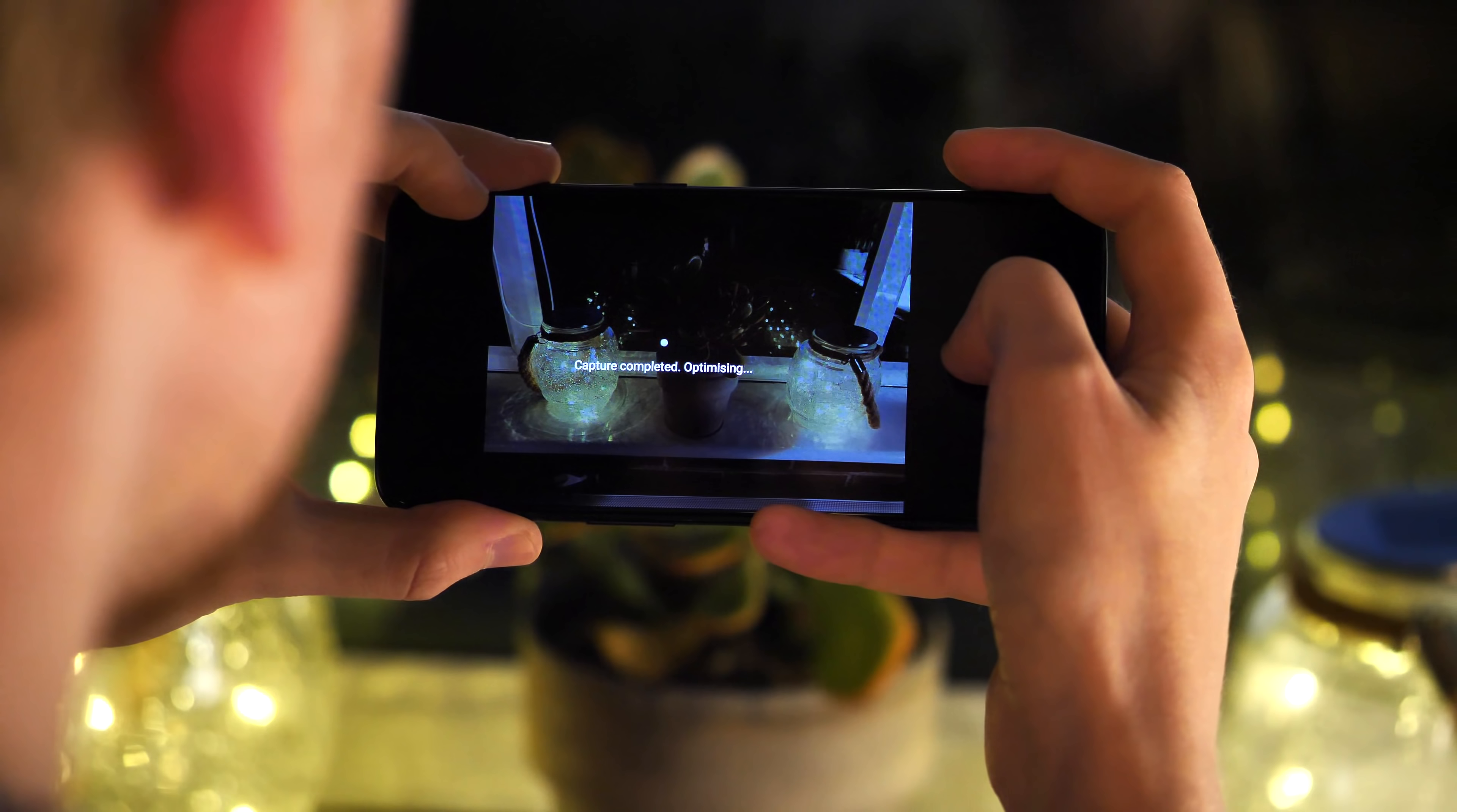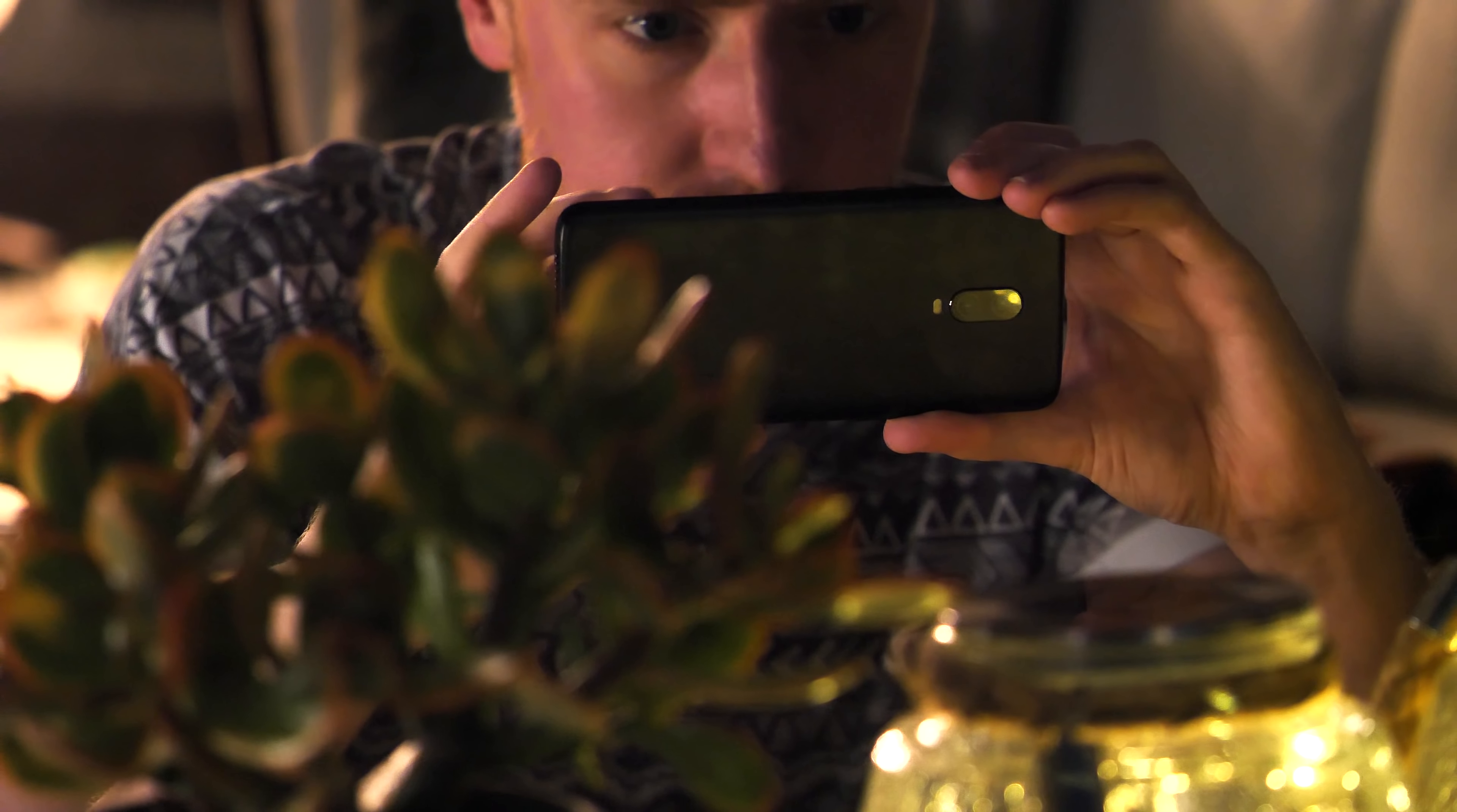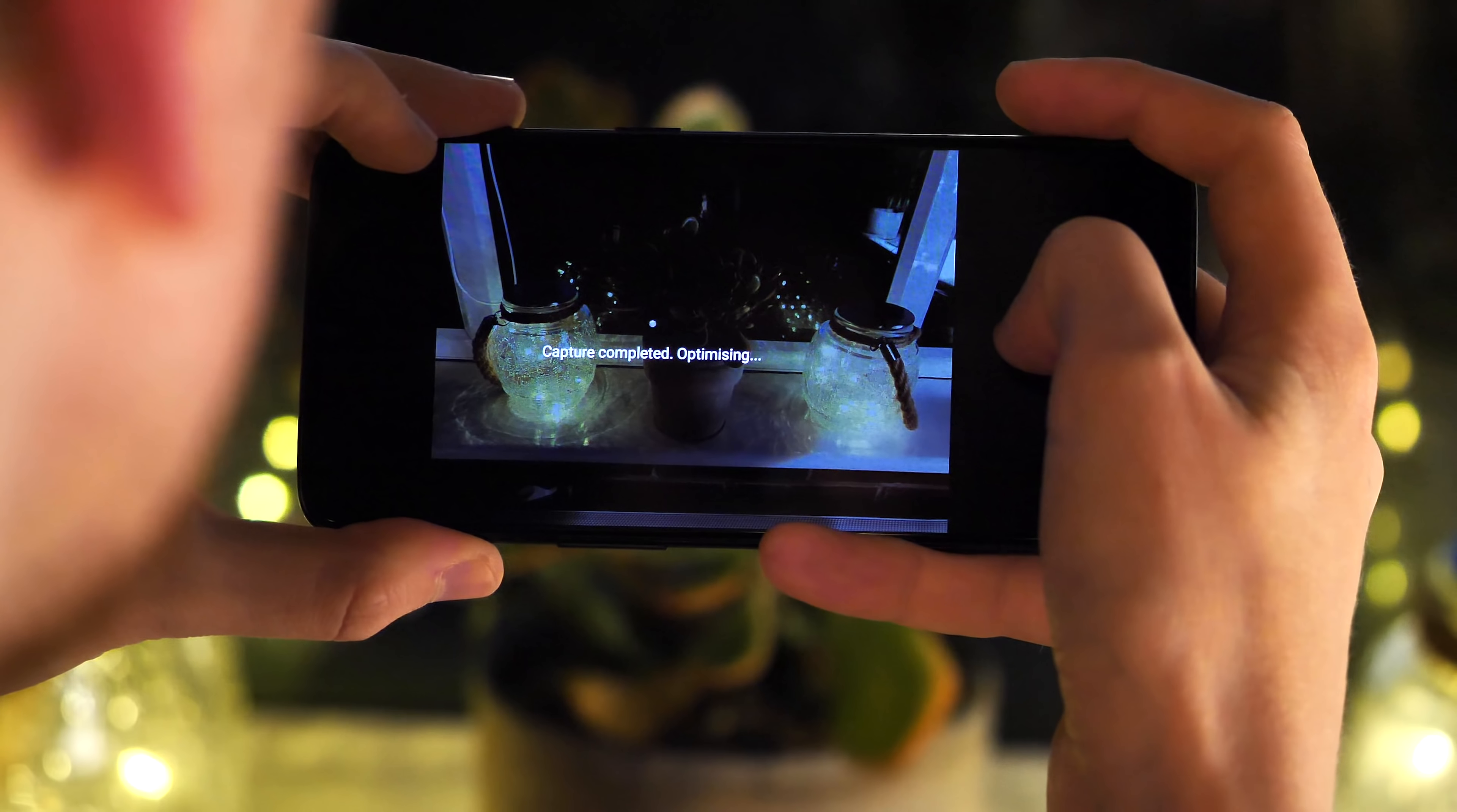Nightscape isn't as mind-blowingly awesome as Google's Night Sight on the Pixel 3, but it's a good upgrade to an already decent camera setup, and definitely worth playing with once your 6T is up and running.